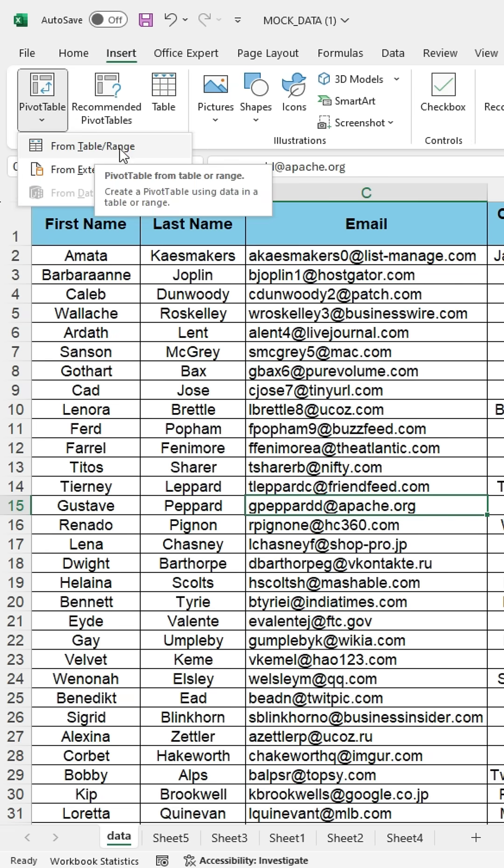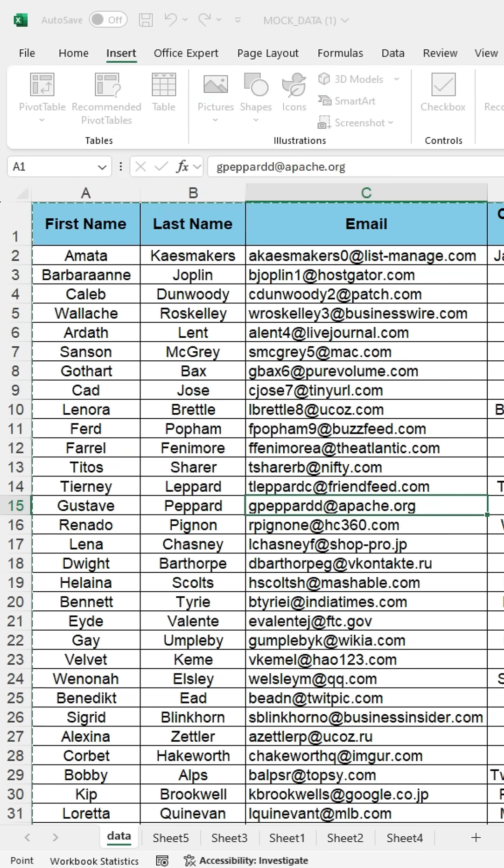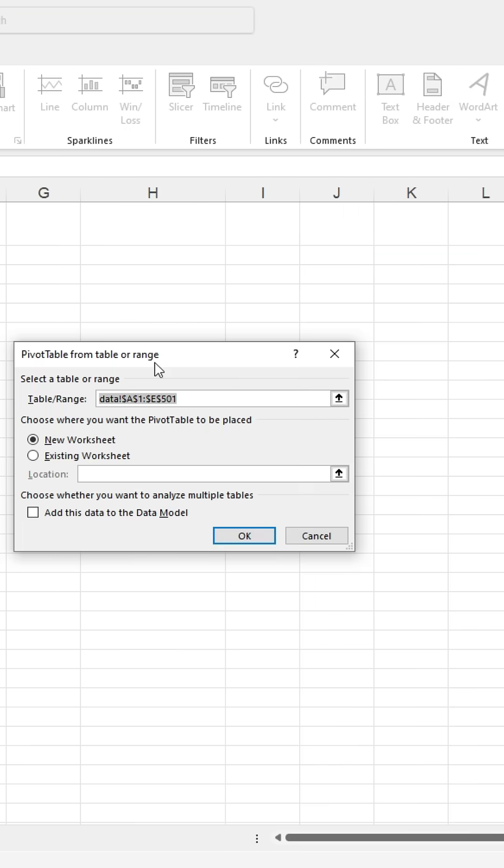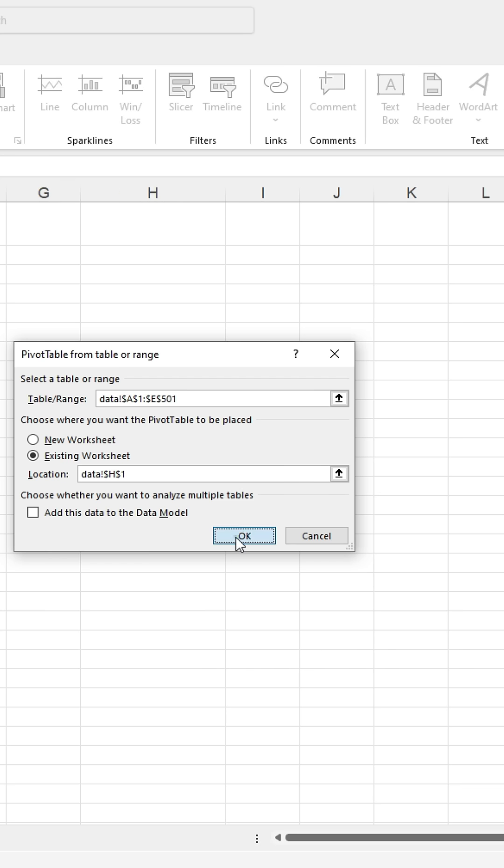Select from the table and a dialog box will appear. Then choose Existing Worksheet and click on the cell where you want to create the drop-down list. Then press OK.